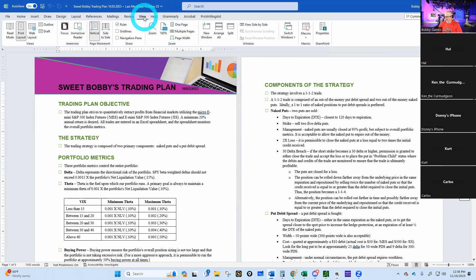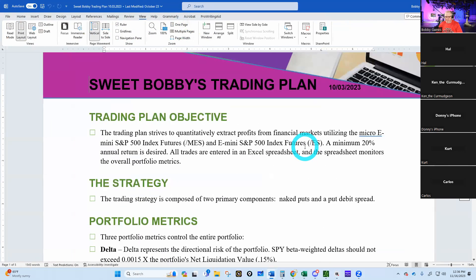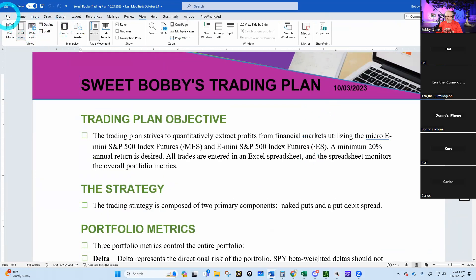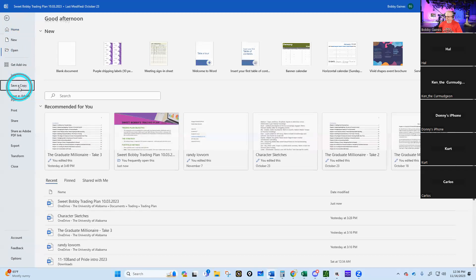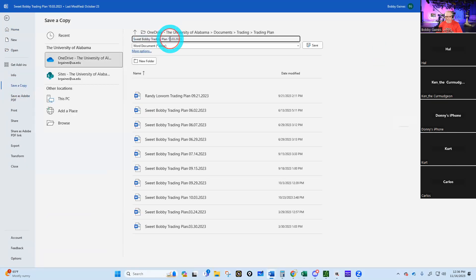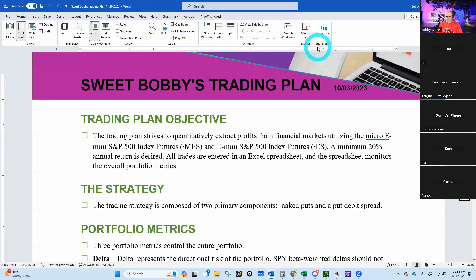Let's go through the trading plan and update it. I'm going to save a copy and call it today's date — 11/16. The trading plan strives to quantitatively extract profits from financial markets utilizing the micro E-minis and E-mini S&P options. In this particular 450,000 dollar account, my attorney has told me I'm a futures trader in this account. My goal is a minimum 20 percent annual return. All trades are entered into an Excel spreadsheet that monitors the overall portfolio metrics.